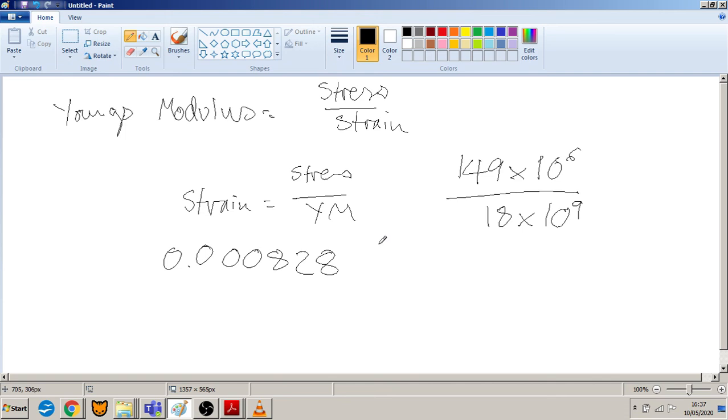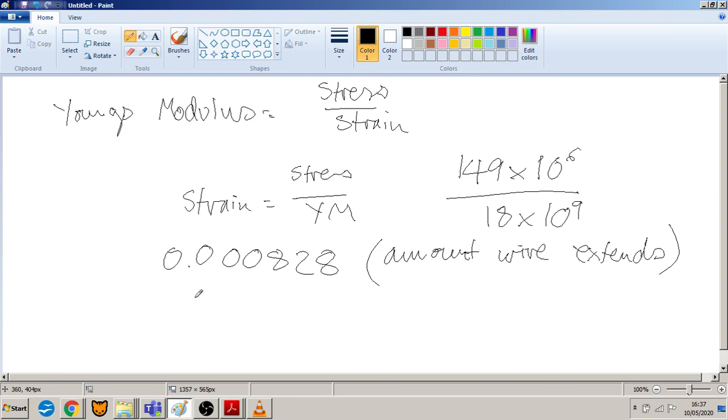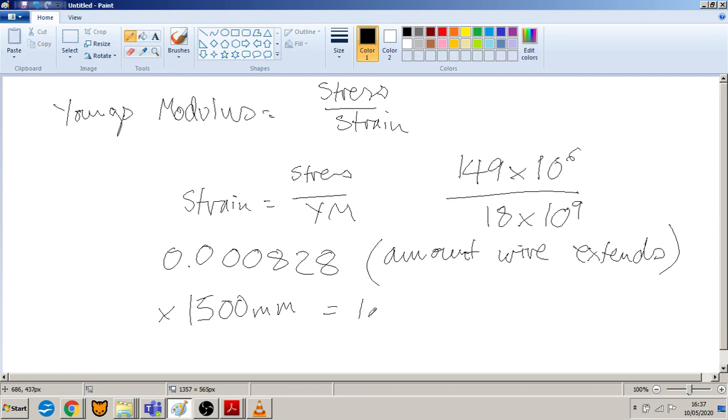Amount the wire extends. In our case, this particular brake cable is 1500 millimeters long, so that times 1500 equals 1.24 millimeters extension.